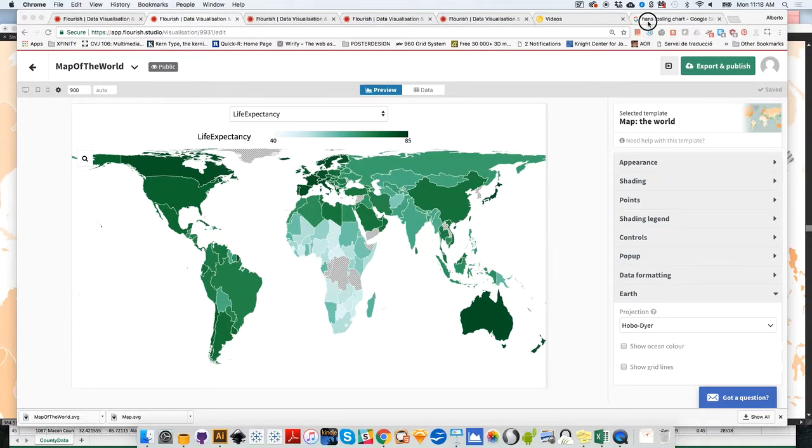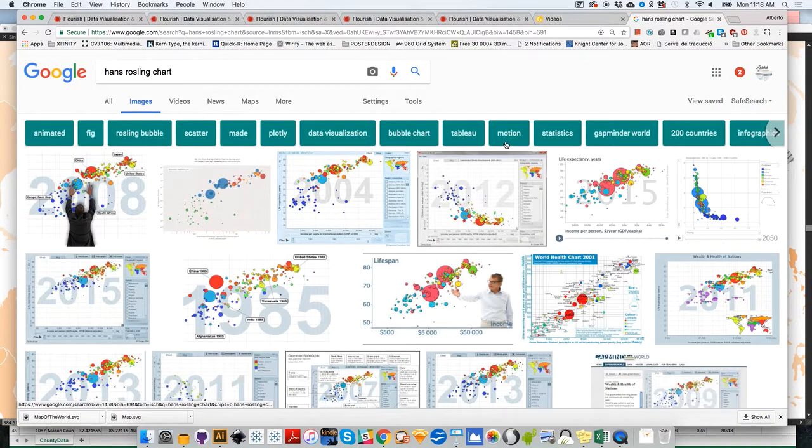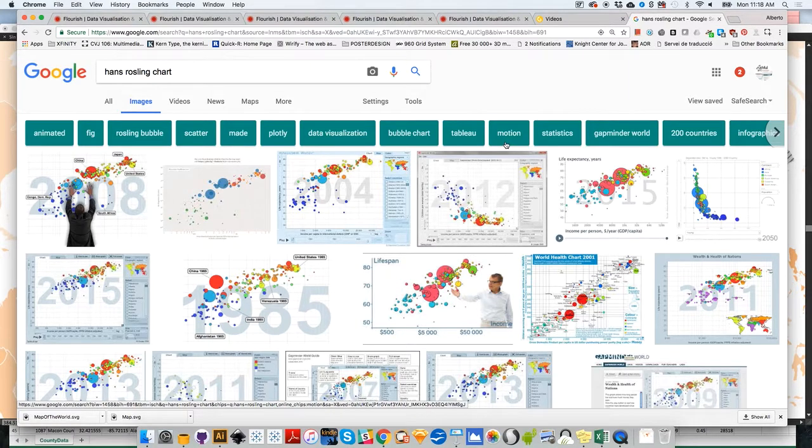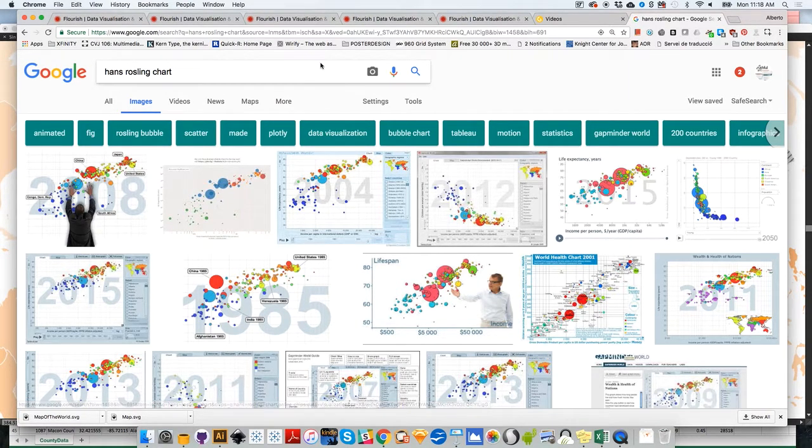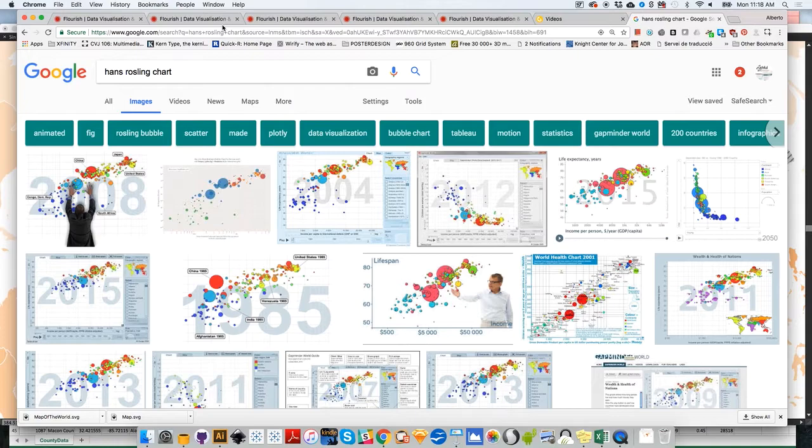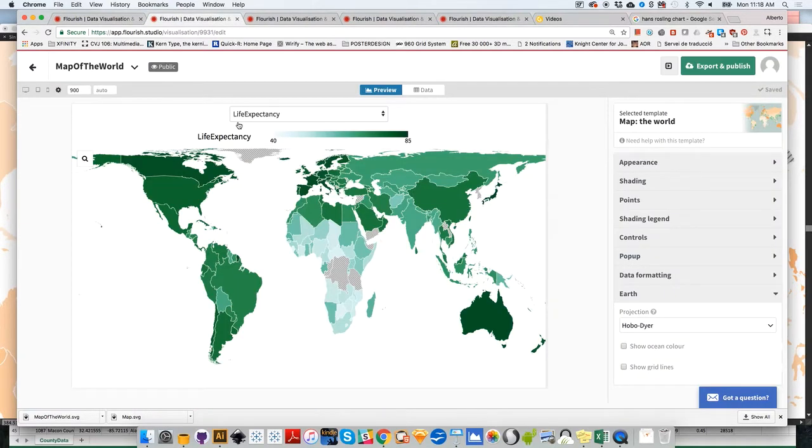Let's do something more interesting and start creating graphics such as Hans Rosling's scatter plots or bubble plots, year by year, showing relationships between different variables and how to make them animated year by year.